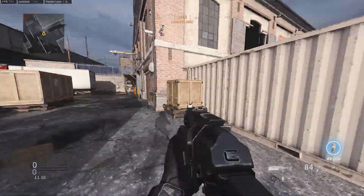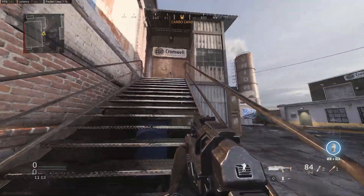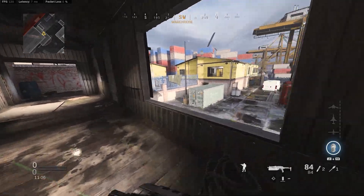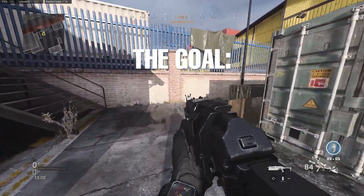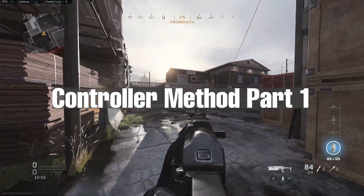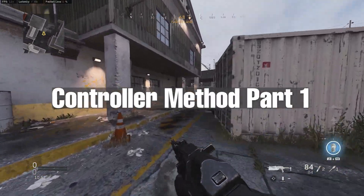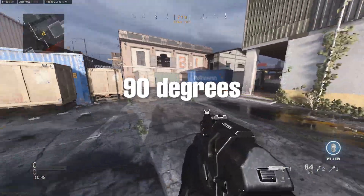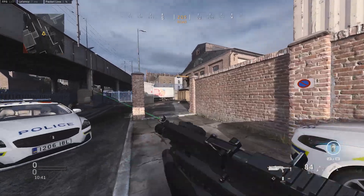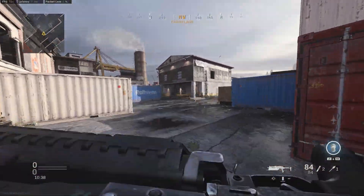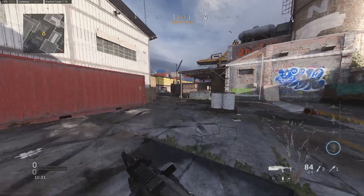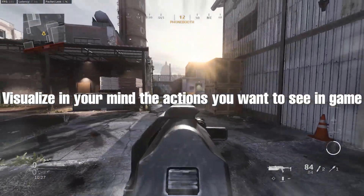Now let's hop into a game and find your perfect sensitivity. Whether you're on controller or mouse and keyboard, the same general rules apply. The goal is to find a sense at which you can comfortably maneuver around the map while properly aiming when scoped in on your target. For controller players, first run around the map and begin turning about. Find a sense that allows you to quickly turn both 90 and 180 degrees. Very rarely will you need a full 360, so tailor your sense for 90 and 180 degree turns.